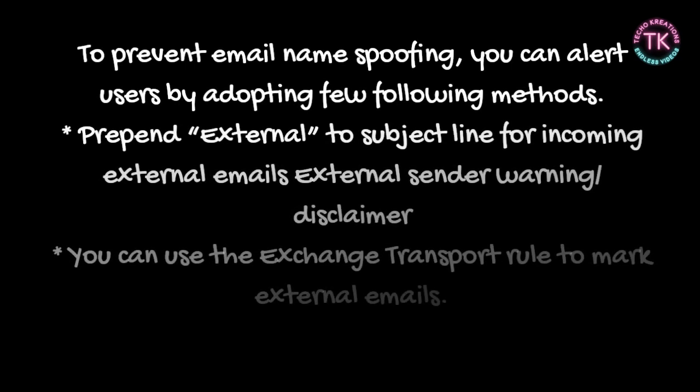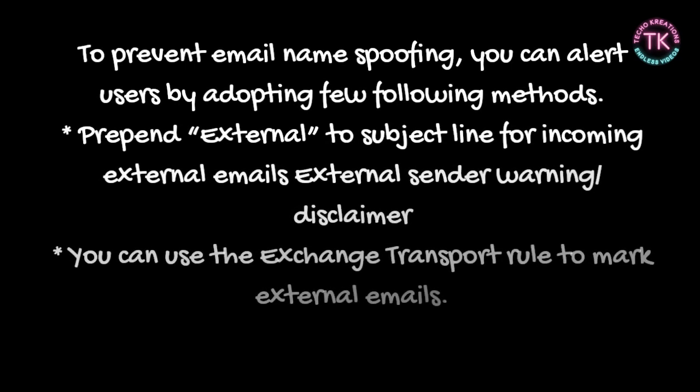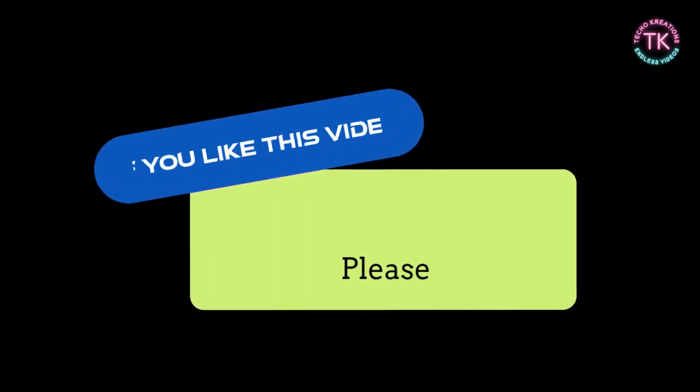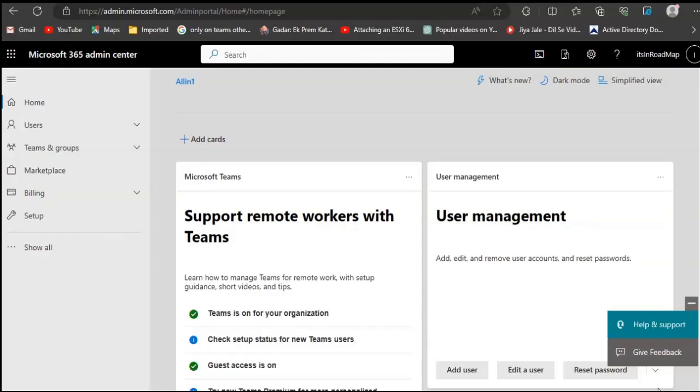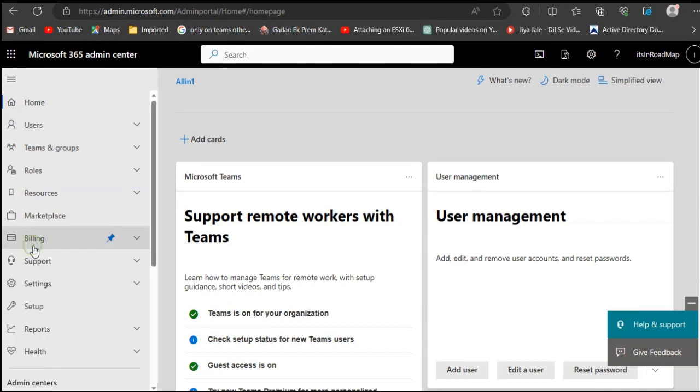Prepend 'external' to the subject line for incoming external emails. Use an external sender warning disclaimer. You can use the Exchange transport rule to mark external emails. Don't forget to subscribe to my channel. Log in to Microsoft Admin Center and follow the steps.